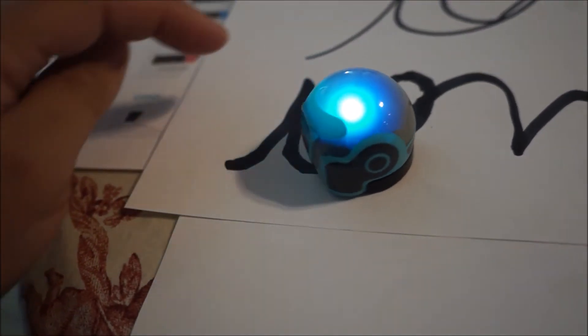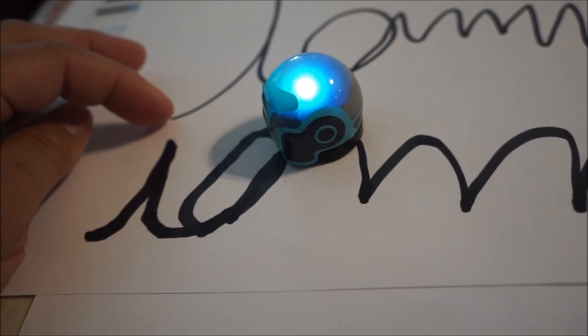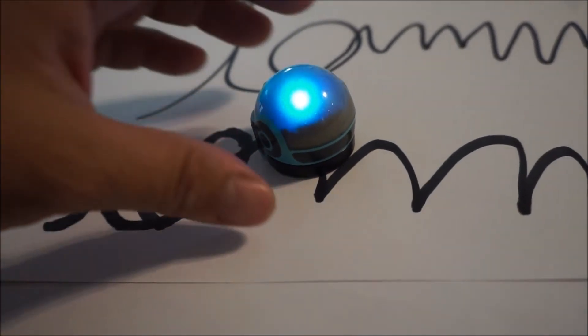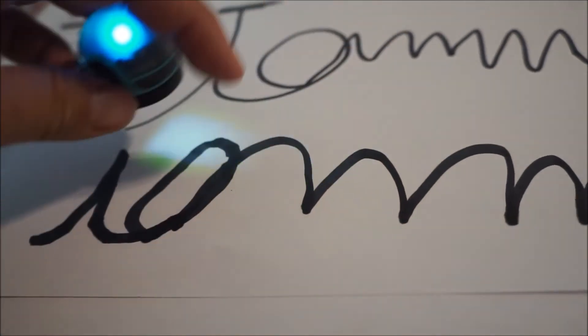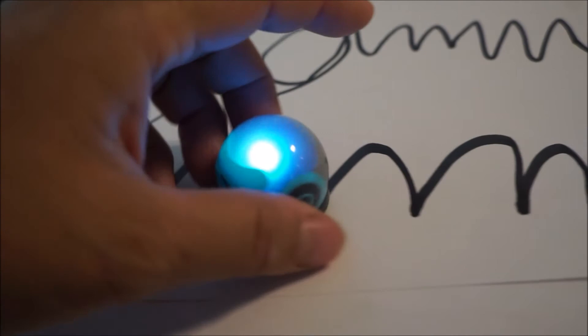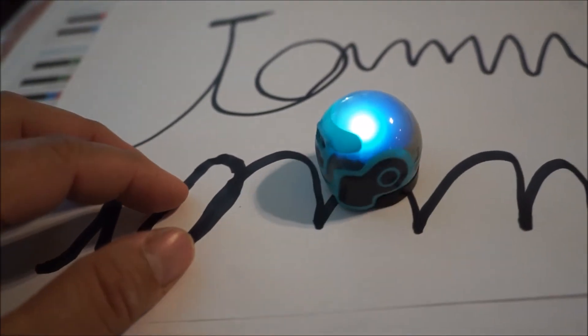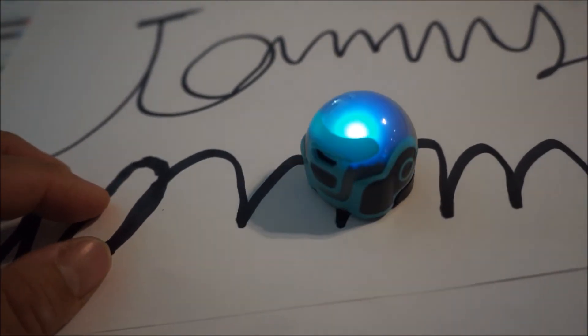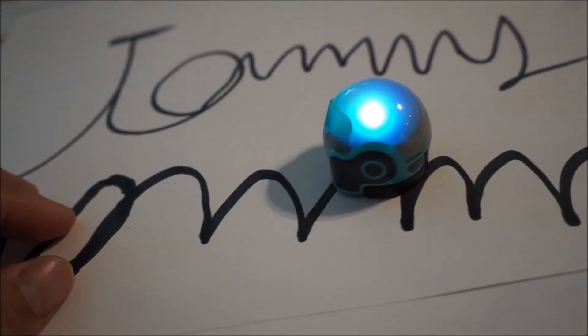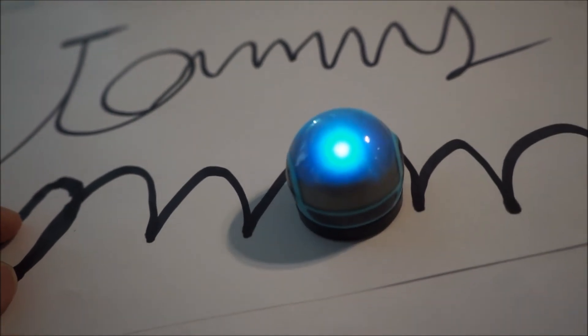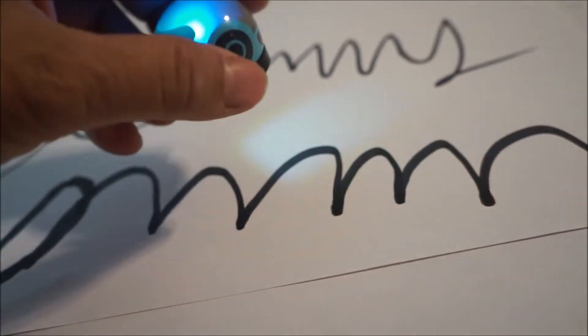You notice it got to the end here and it didn't know what to do. Here it got a little stuck because the line got a little thinner. So there is definitely a need for consistency in the line width. And having a wide enough line.